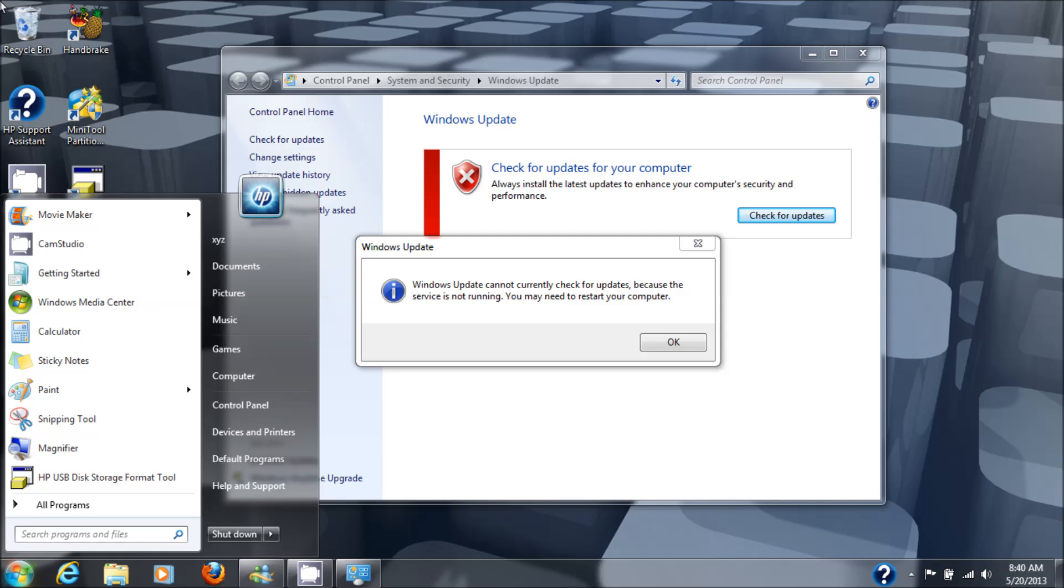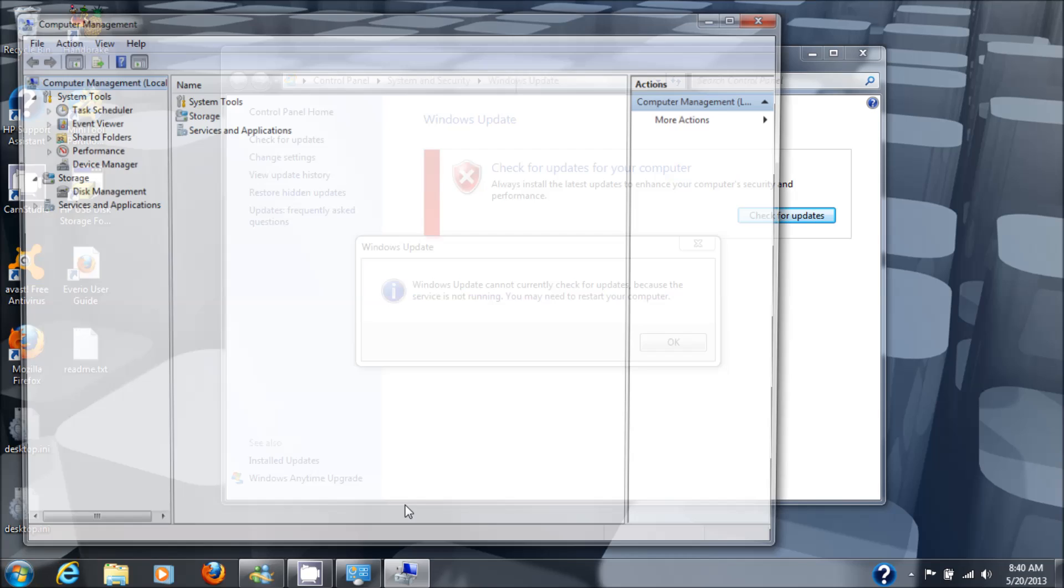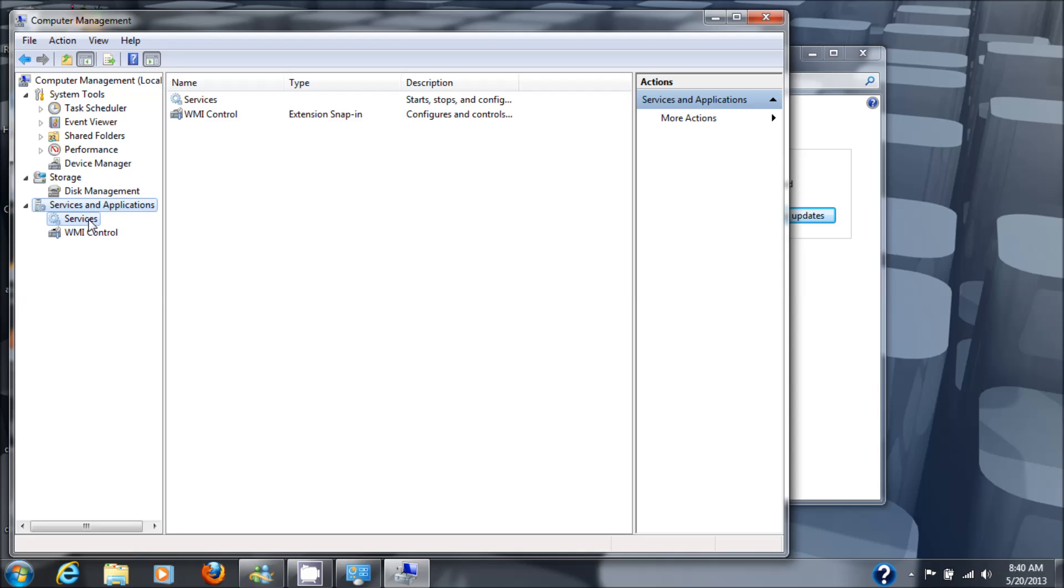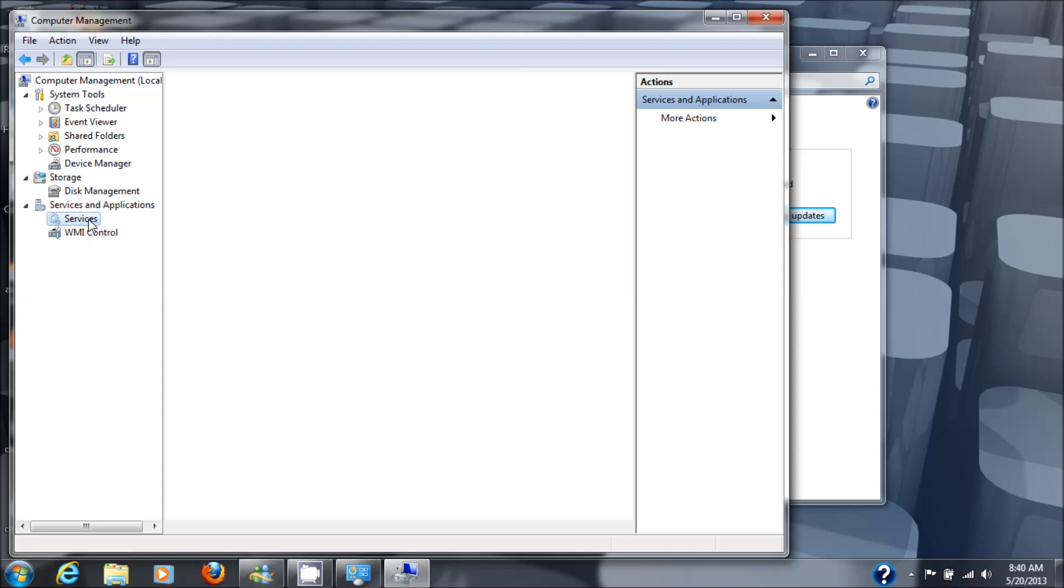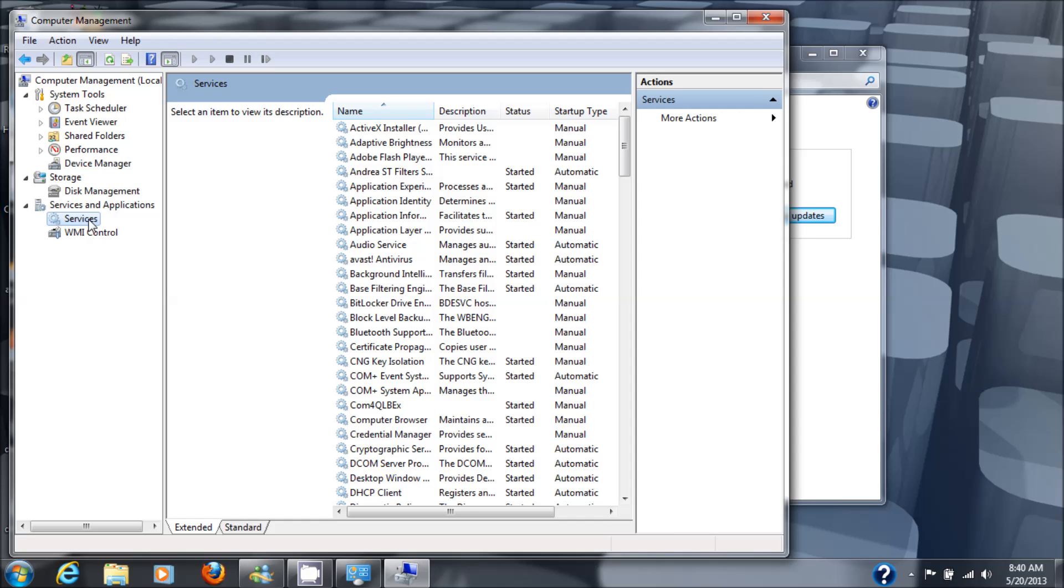We're going to go to services and applications and then services, because when the computer says to me the service is not running, I check to see if the service is running or not.